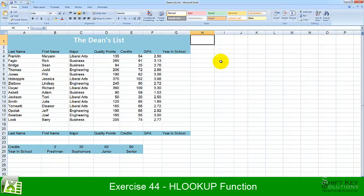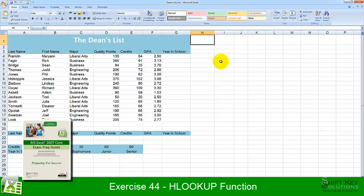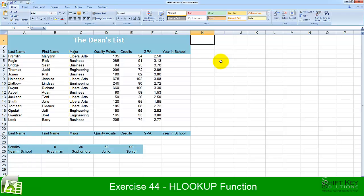Exercise 44, HLOOKUP Function, part of the Excel 2007 Core Exam Prep Guide, brought to you by ShiftKey Solutions.